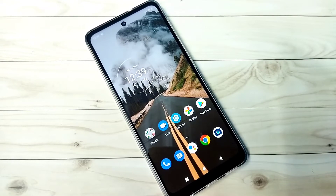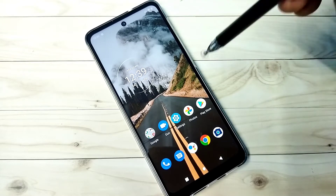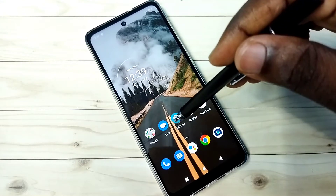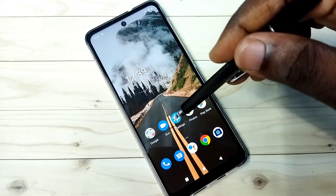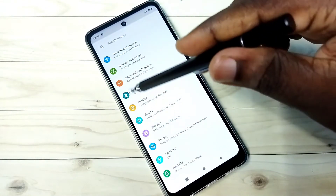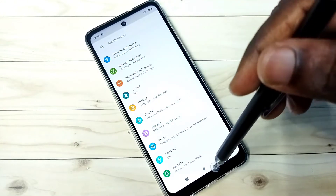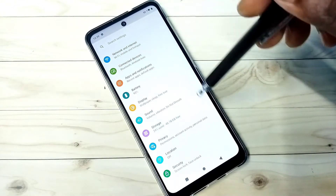Hi friends, this video shows how to enable dark mode or dark theme. Go to settings — you can see right now it's light mode.